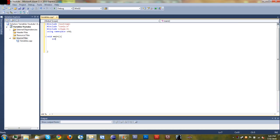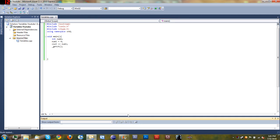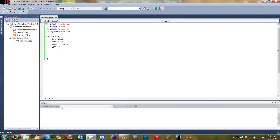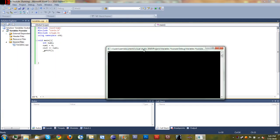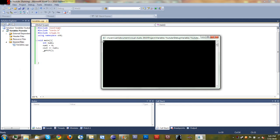We'll just start off with an integer. We'll name it int num1 just for the sake of the tutorial. We'll go down and set num1 equal to 4. Then we'll go ahead and display that on the screen with cout num1. Can't forget the get character so the program doesn't close out right away. Go ahead and build it — you can see it outputs num1 on the screen.